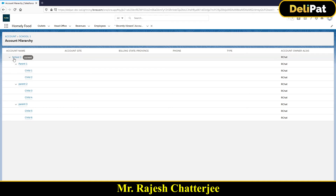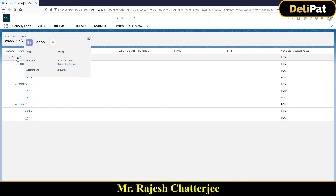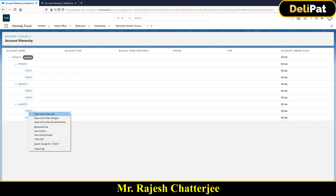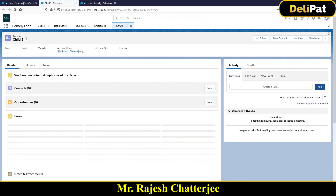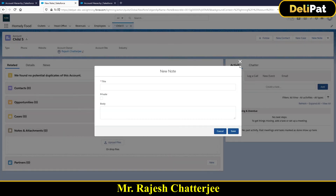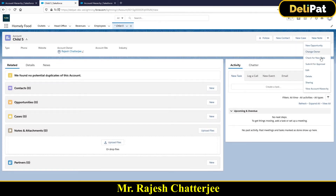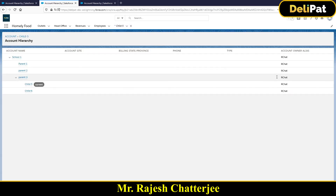If you onboard all schools, going to the parent record will show you the full hierarchy below. You can go to any record — say Child 5 — click the dropdown, and select 'View Account Hierarchy' to see the complete account hierarchy that the record belongs to. This is a feature that can be leveraged in this kind of situation.